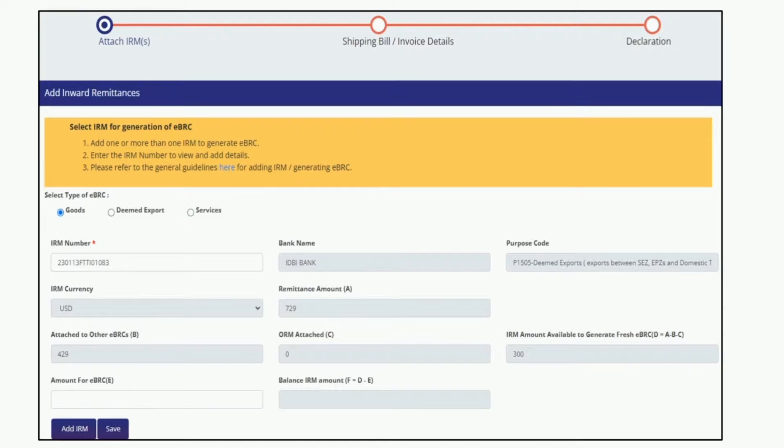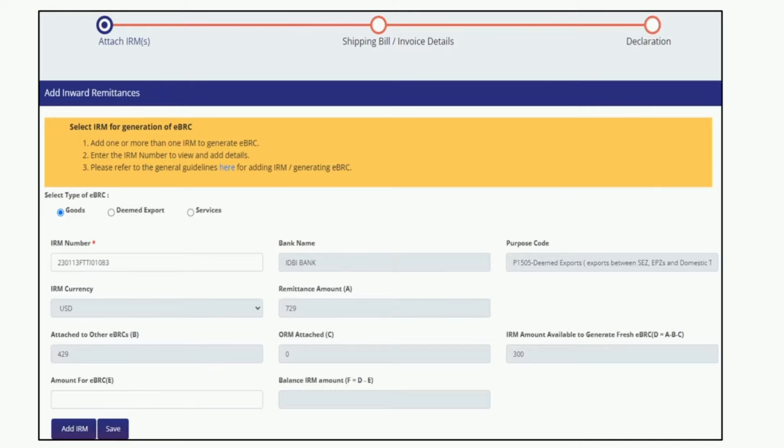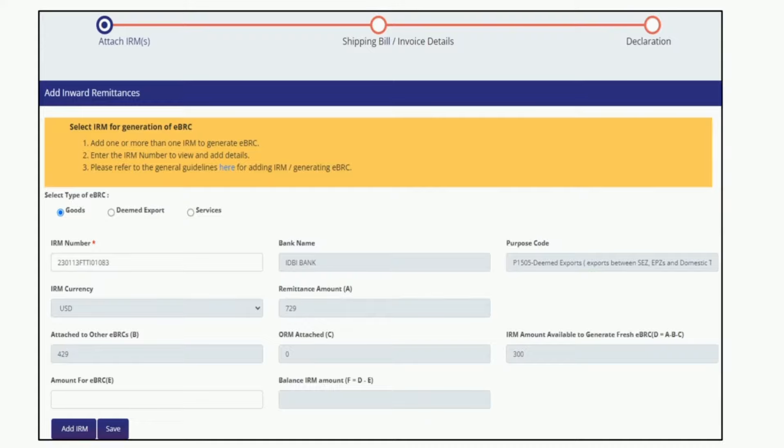Now if the shipping bill value is lesser and IRM value is higher, then you need to mention the shipping bill value under the field 'amount for eBRC.' Please note you can also generate BRC for part amount if you have received part payment only against a shipping bill. After clicking on the Add IRM tab, the screen will appear like this.